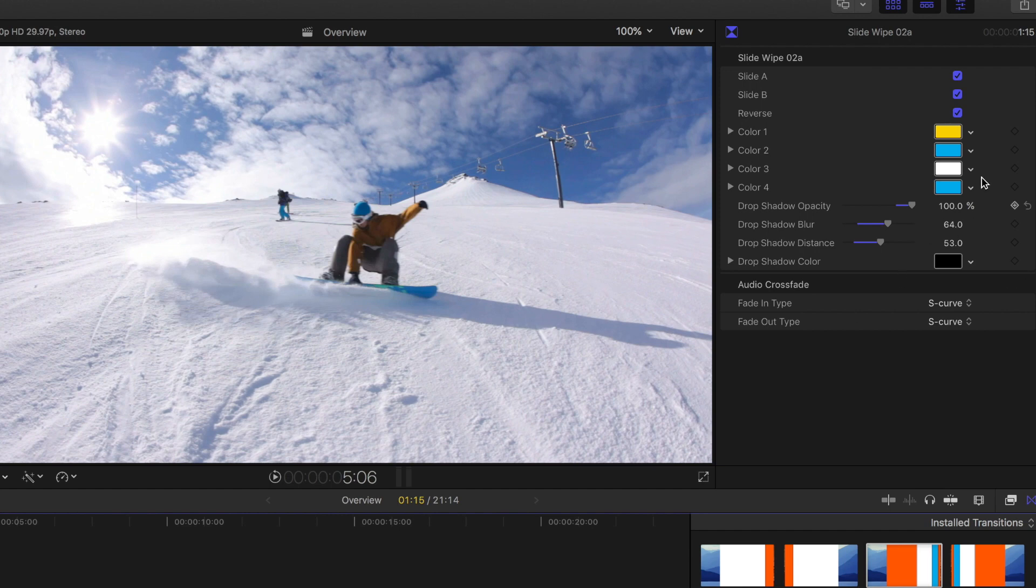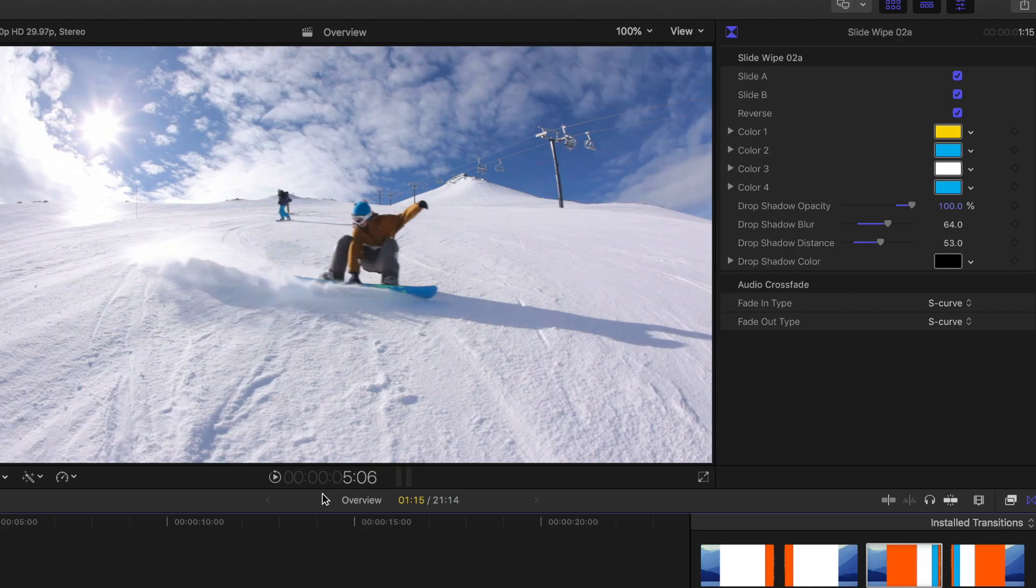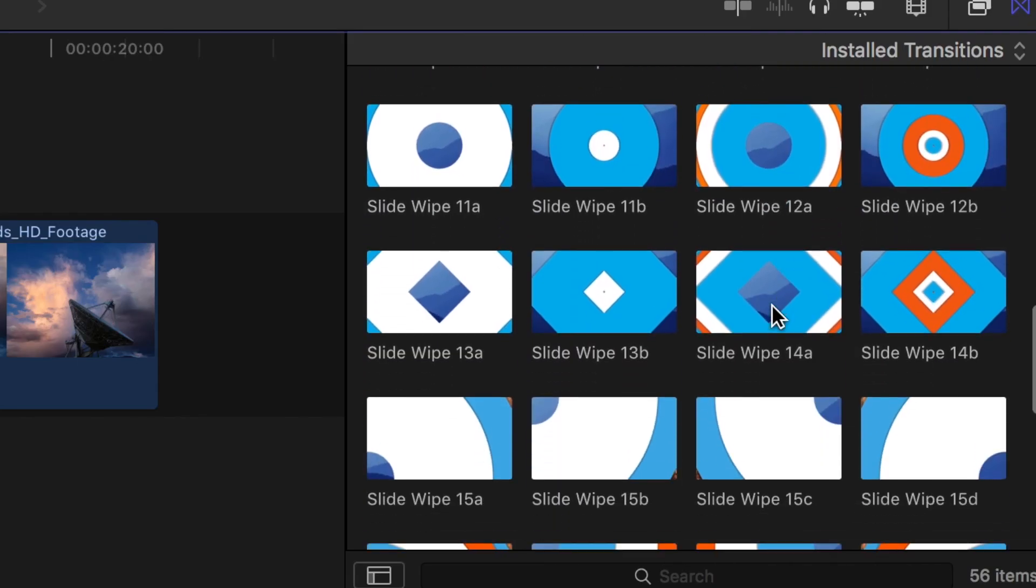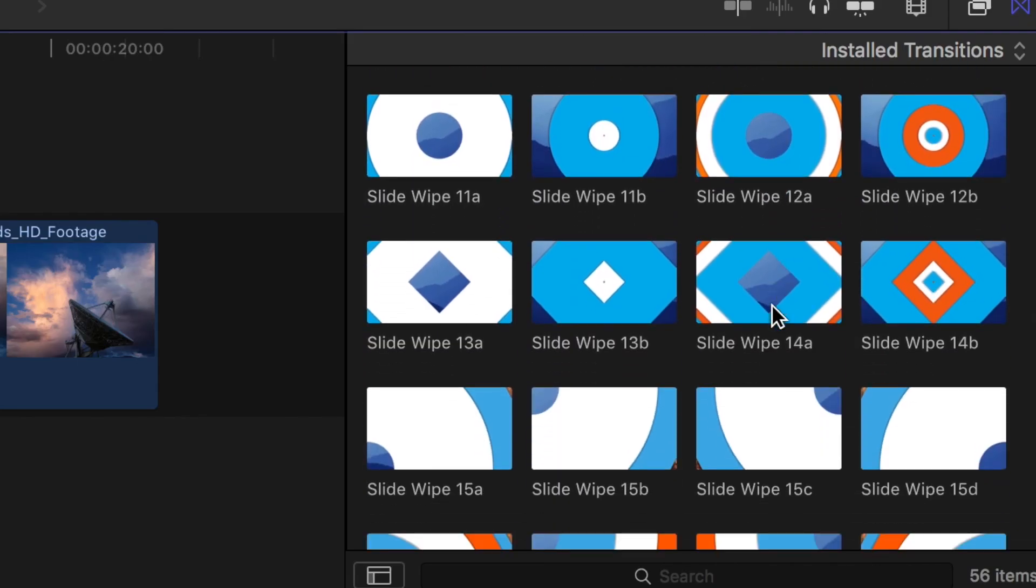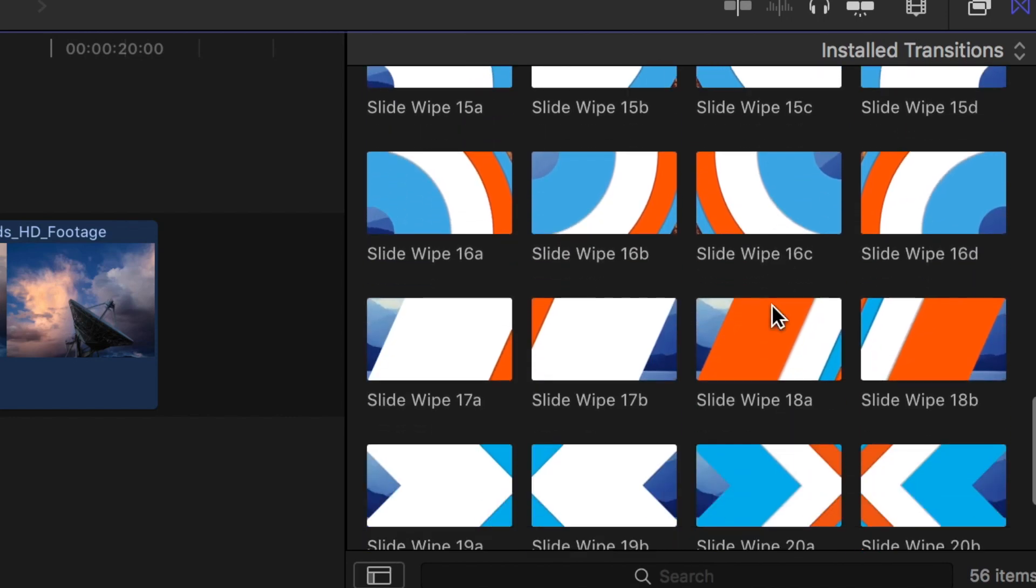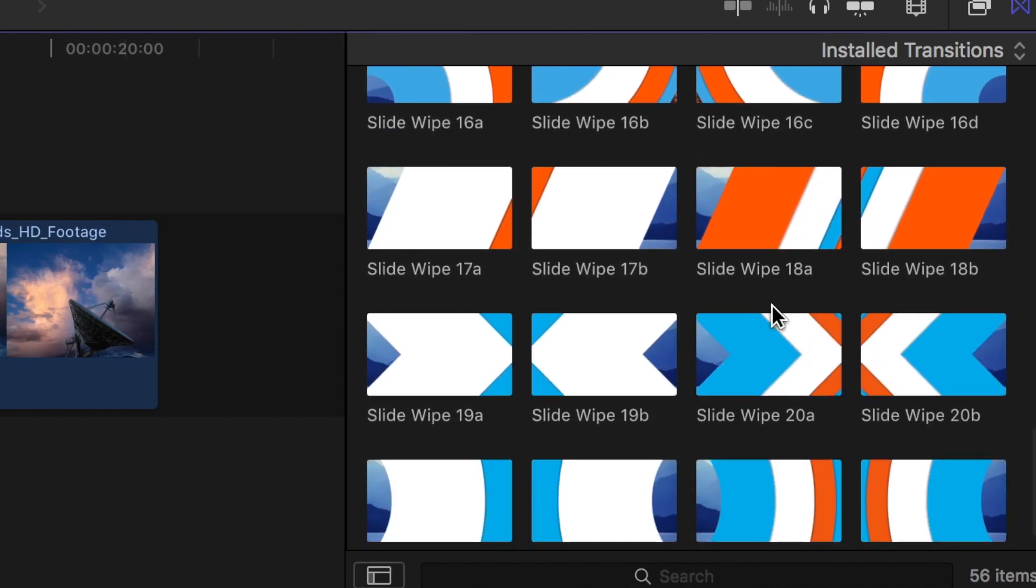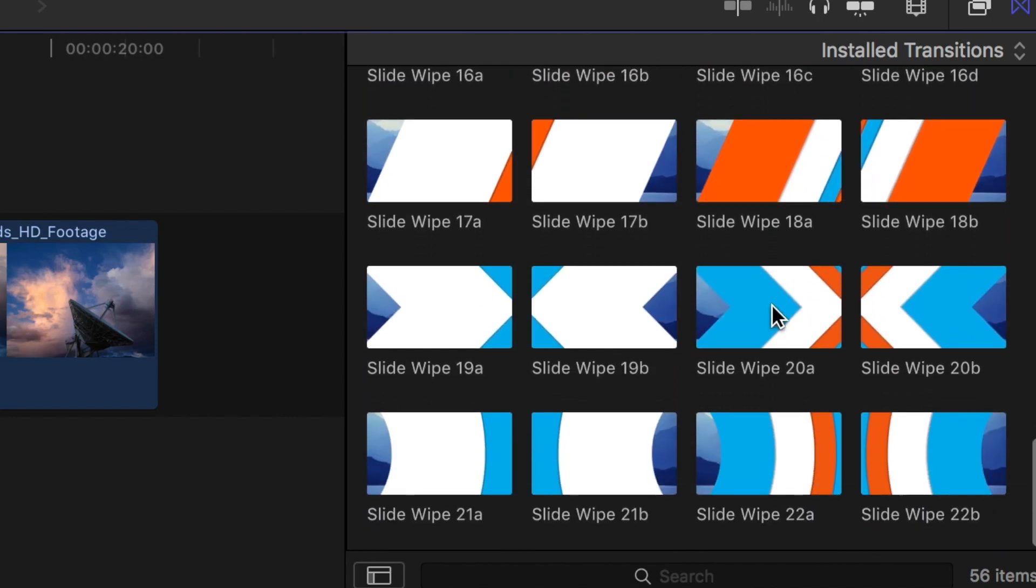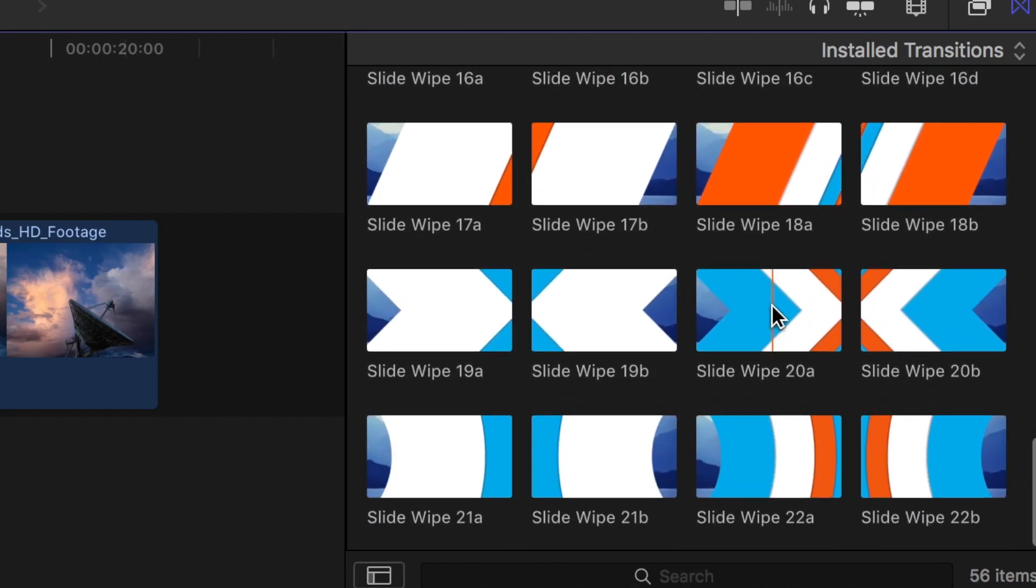So that's your pretty standard slide wipe there and the standard controls. Let's pull one up that's a little bit different because each one of them can possibly have different controls depending on angle or direction.